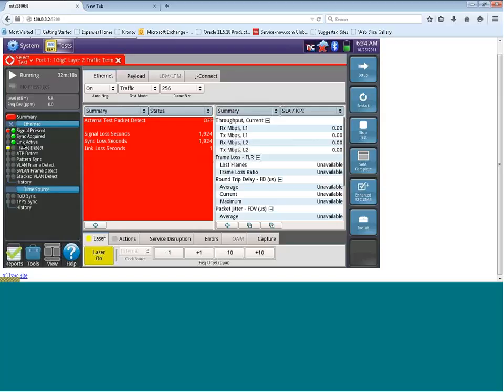Over here on the left hand side, we can see that our signal is present, our sync is acquired, and link is also active. And if you want to look at your DB levels, you can see them here.